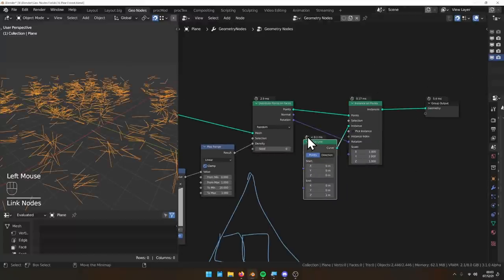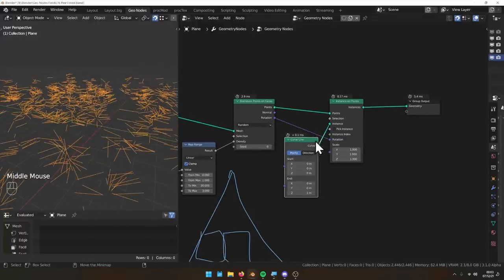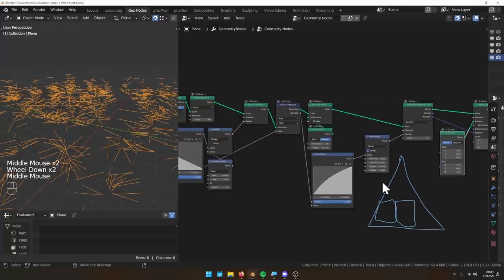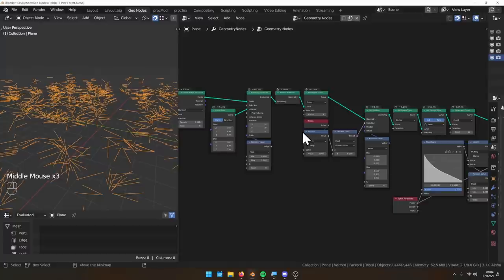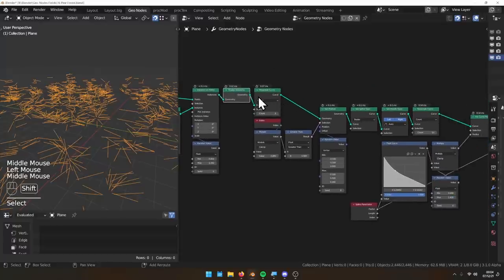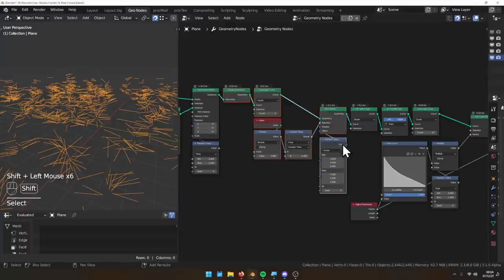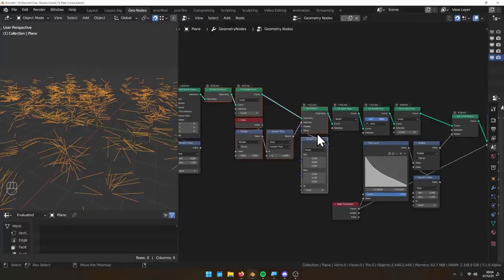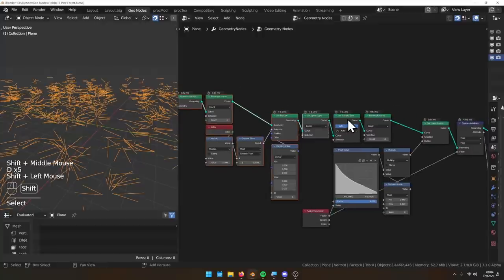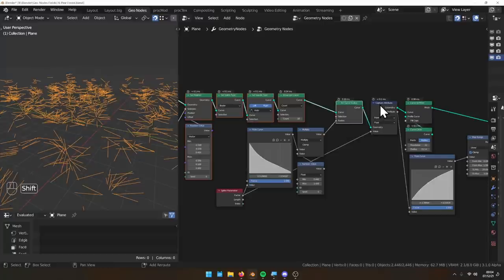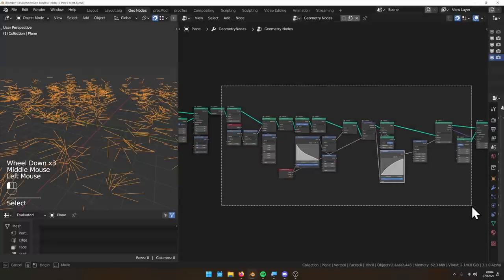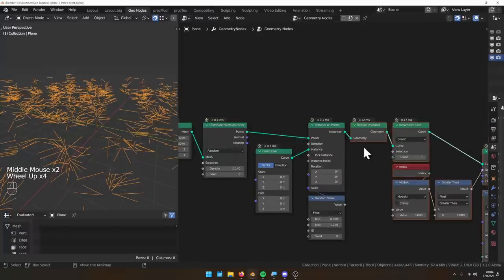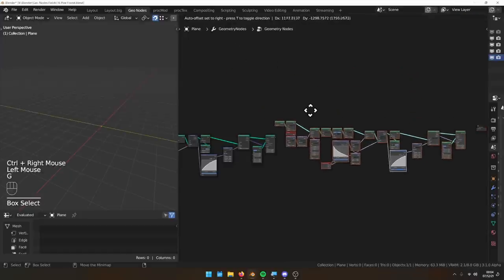Now we have curved lines sticking out from the tree. We need to set scale based on height to get that triangular tree shape. This is why we want loops - so we could put all of this in a loop and fractal-build our trees. So I'm literally going to copy everything from that initial realize instances and put it on afterwards.